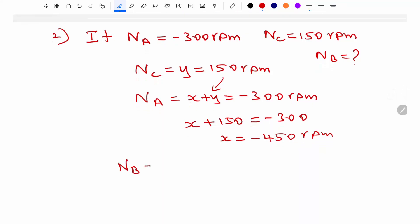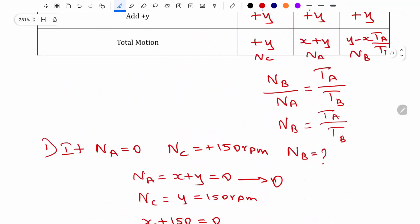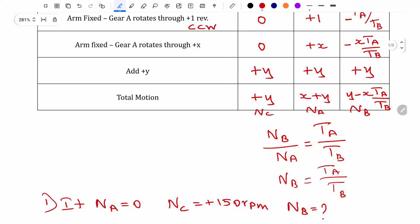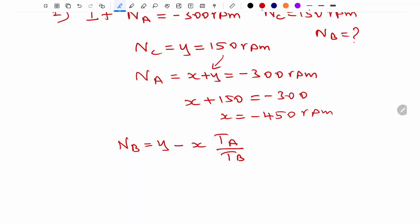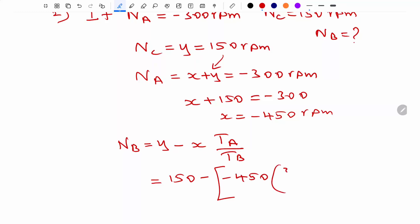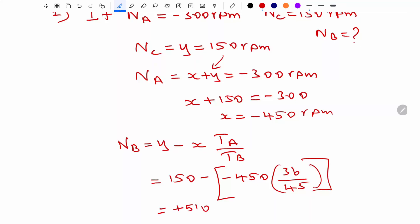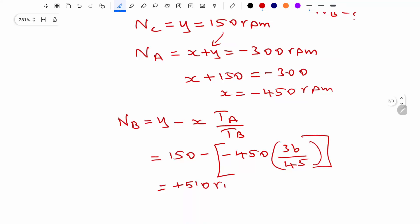Now calculate NB: NB equals Y minus X times TA divided by TB. Substituting Y equals 150, X equals minus 450, TA equals 36, TB equals 45: NB equals 150 minus (minus 450) times 36 divided by 45, giving plus 510 rpm. The direction is positive — anticlockwise.